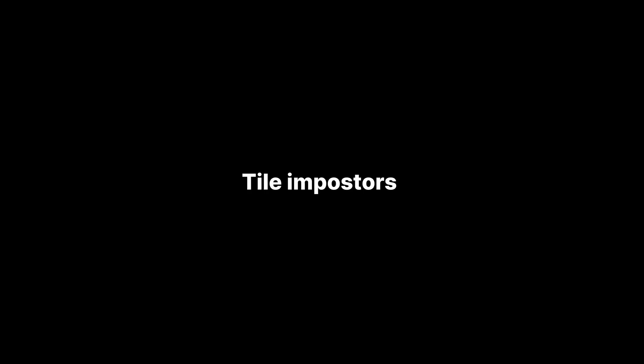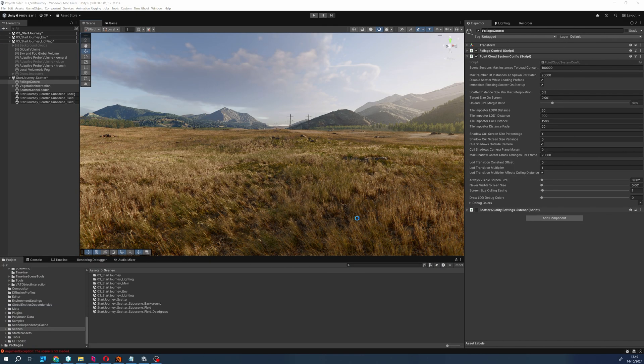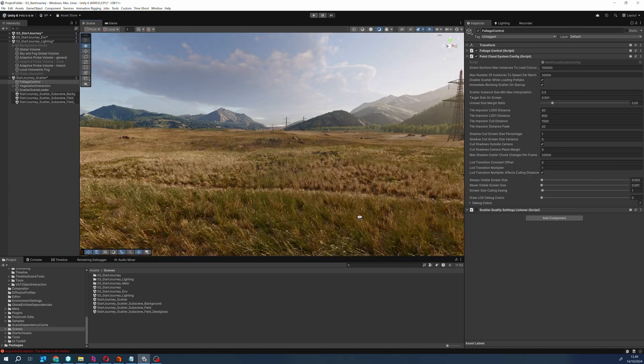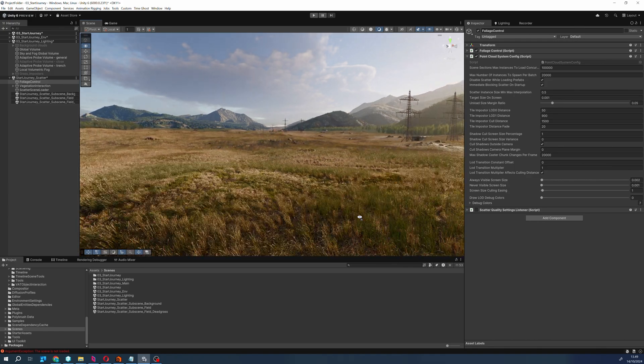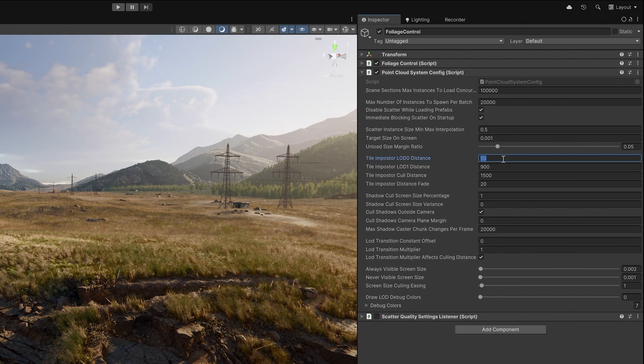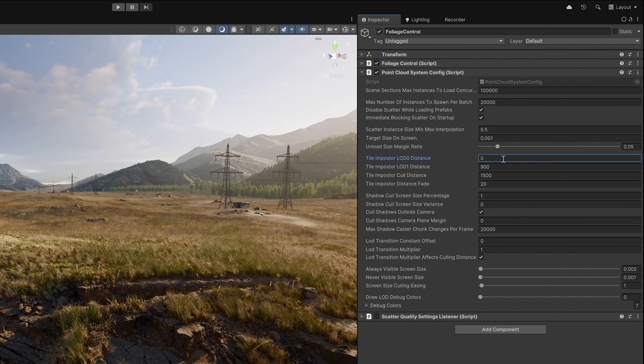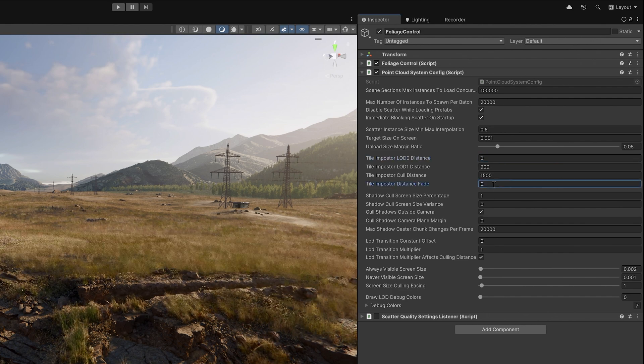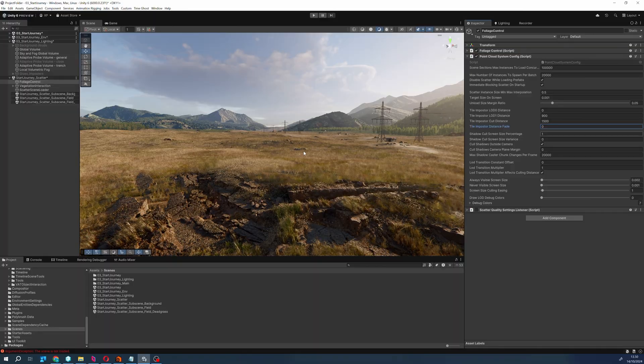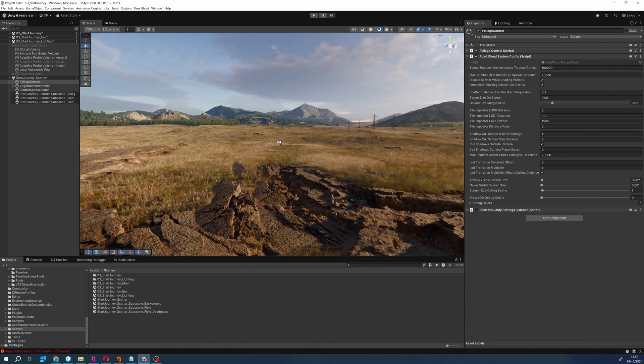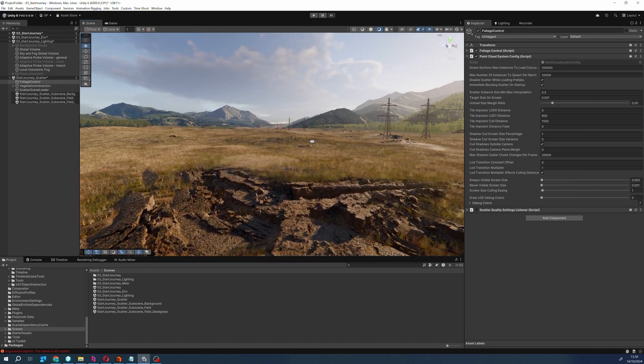Even with being able to stream instances efficiently in and out, we are still left with a huge number of instances to render. Many of these instances are fairly small batches of grass that cover a fairly small portion of the screen when moving further away from them. Thus we also bake tile impostors out of some of the scattered instances.